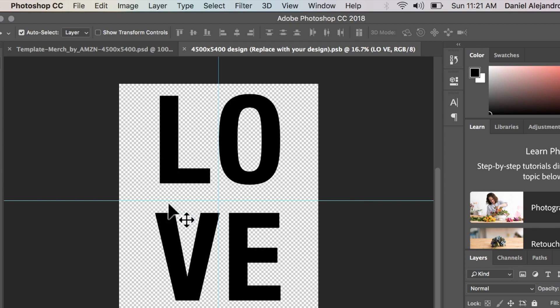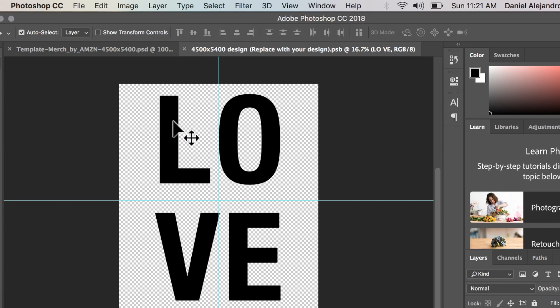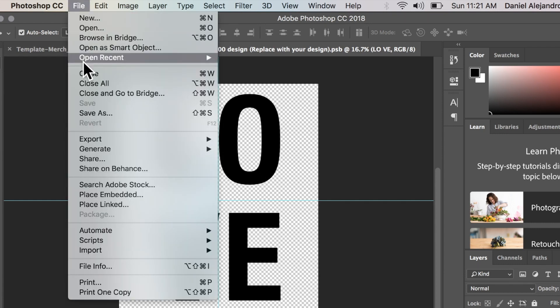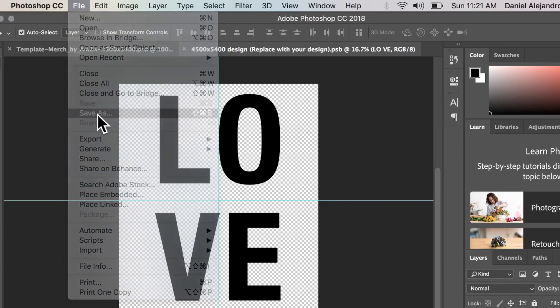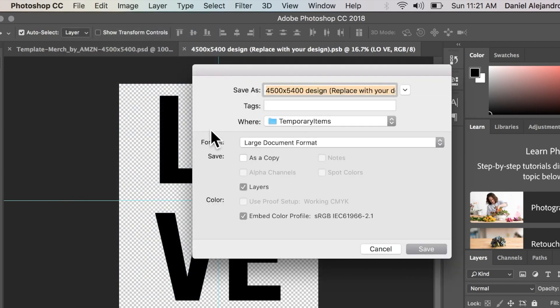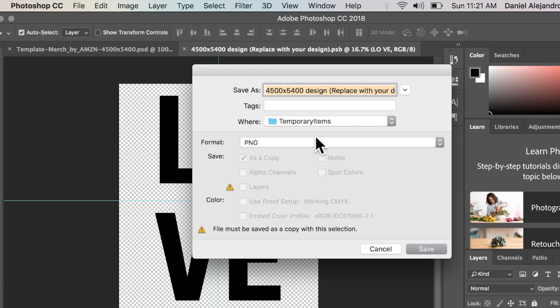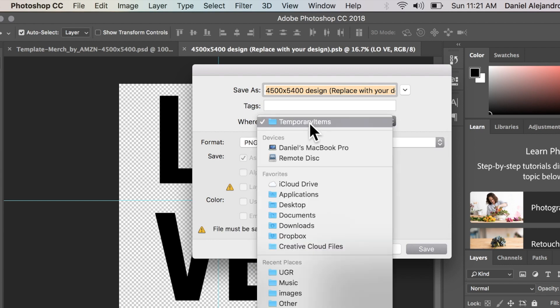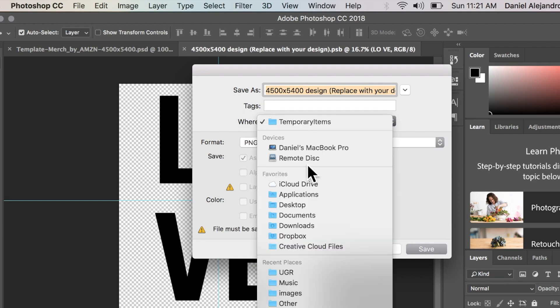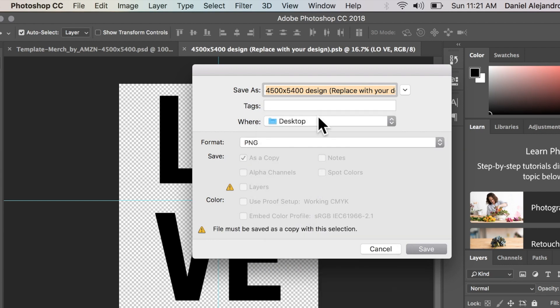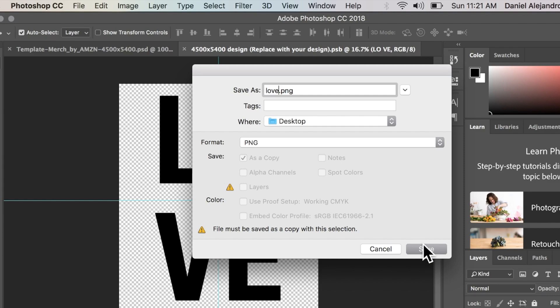So now that we have our design ready to be uploaded into Merch by Amazon we're going to need to export it into a PNG. So let's just go to file save as look for PNG right over here. We're going to put this on our desktop name it love make sure this is PNG right here and then save.